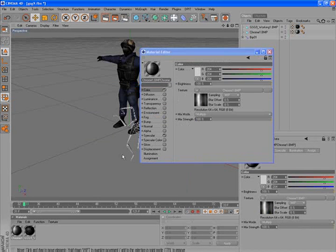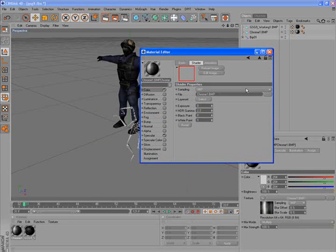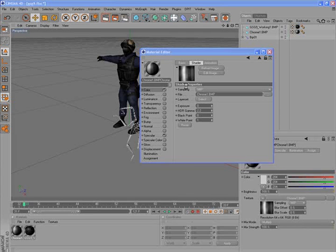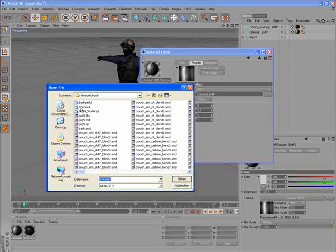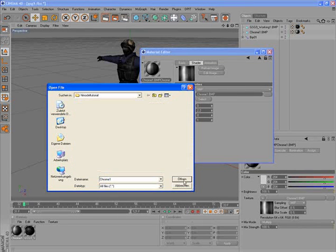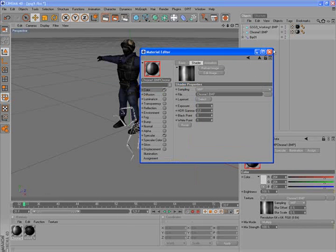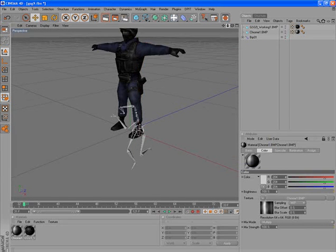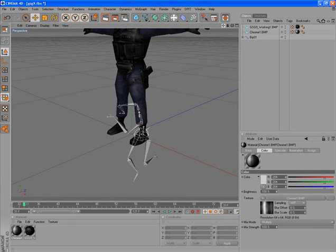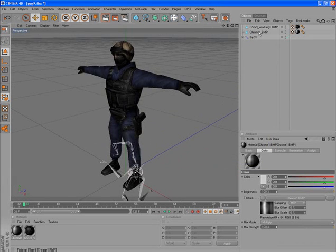We can do the same with the chrome, and we also found here our chrome texture. That's all — the chrome texture is for our second polygon object that we see.